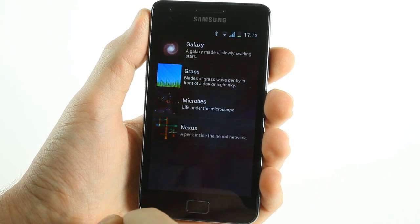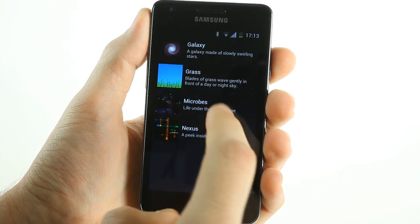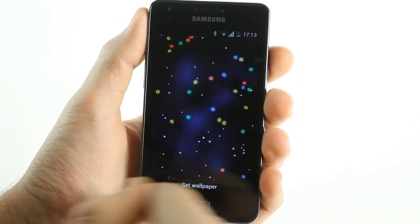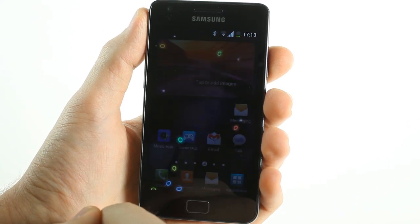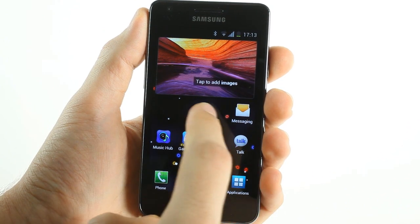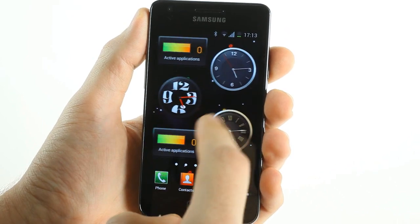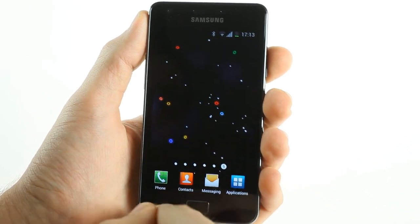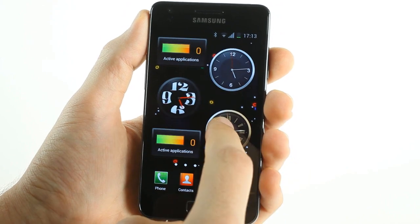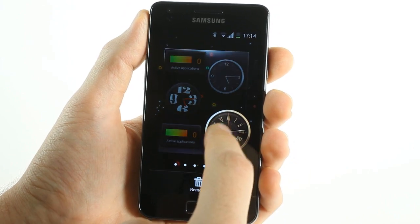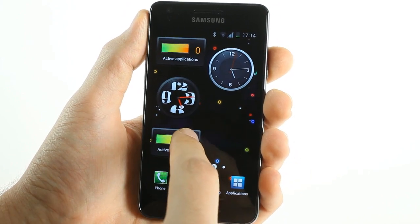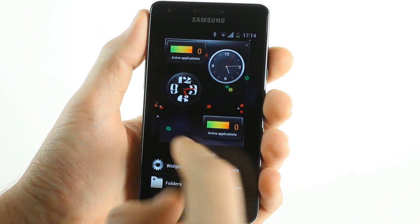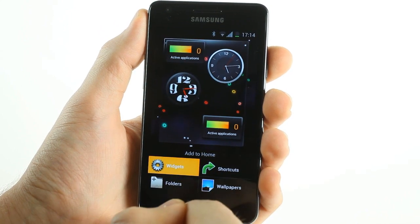Changing wallpapers is done by pressing on the empty space in the main screen and then selecting the relevant option on the home screen. You can also add or remove widgets in the traditional Ice Cream Sandwich and Gingerbread fashion.